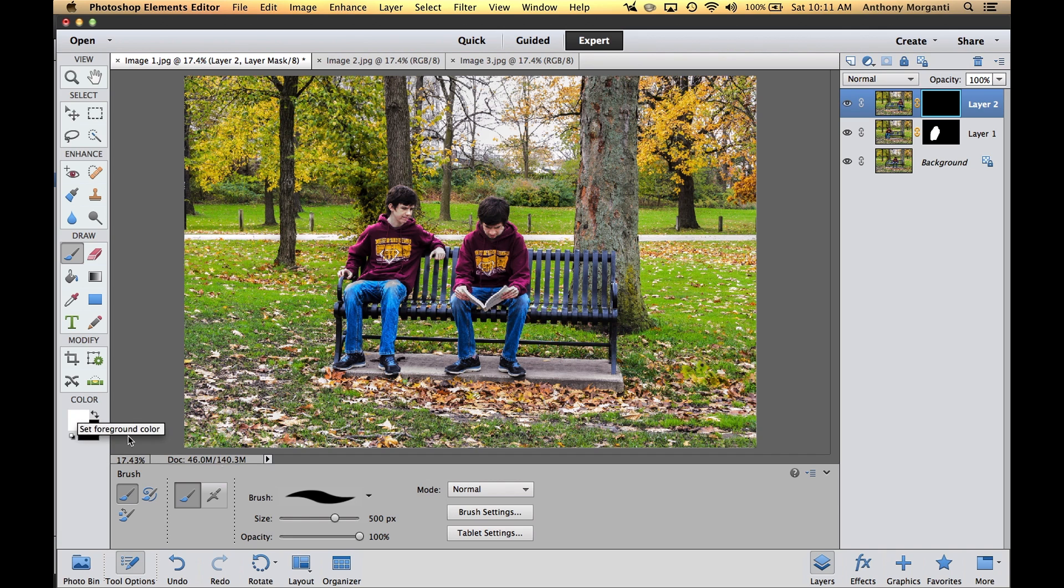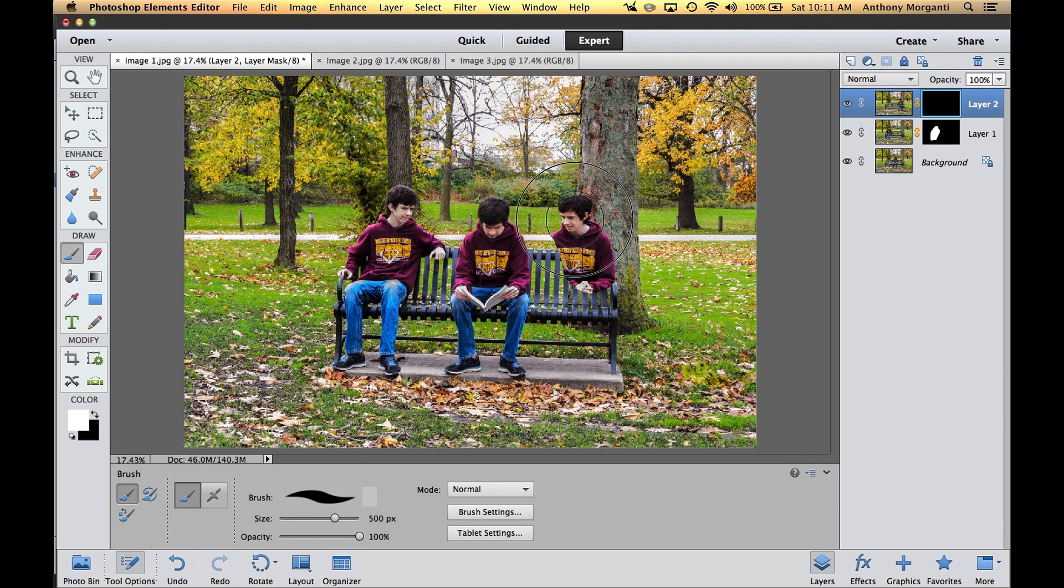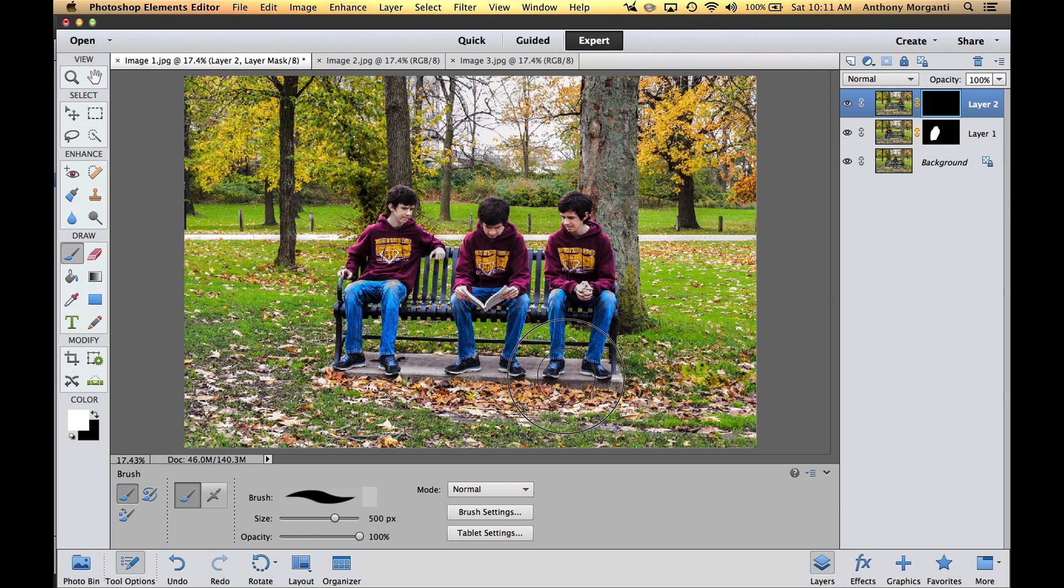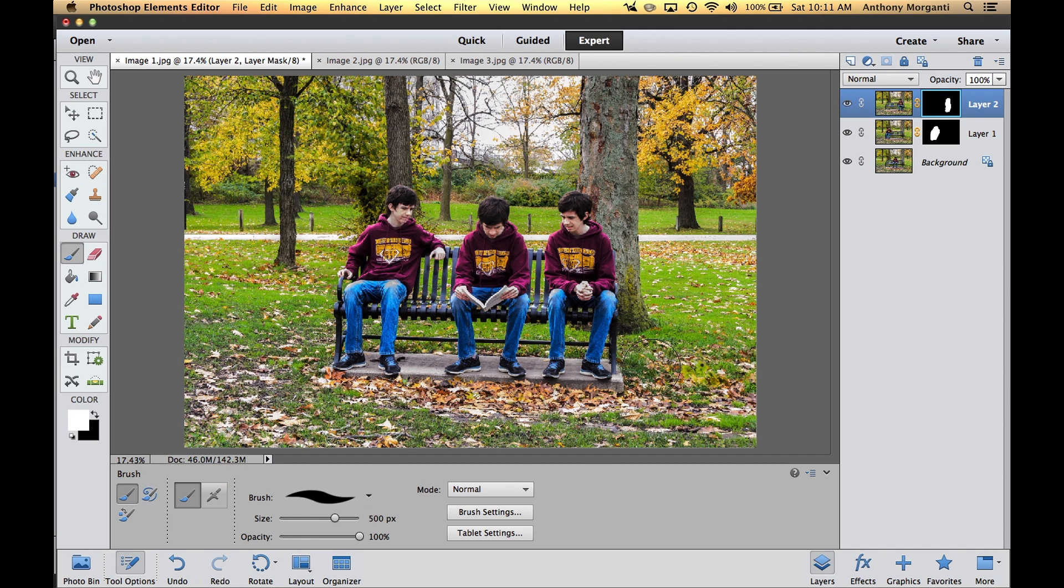Now we're going to paint on the mask. Make sure you're clicked on the mask. Get the brush over here again. It's white, everything stays the same. We're just going to paint here and get Joe number three in the image. Just like that. Now we're done.